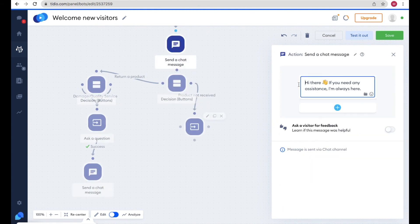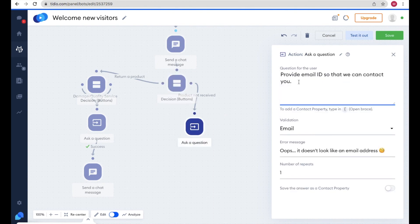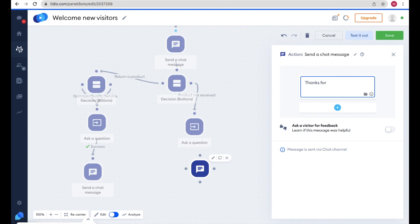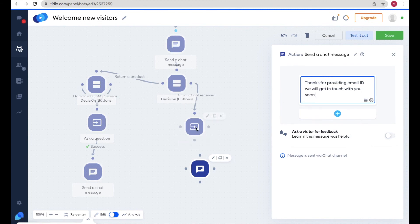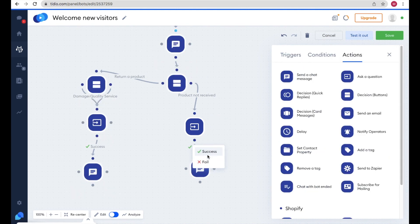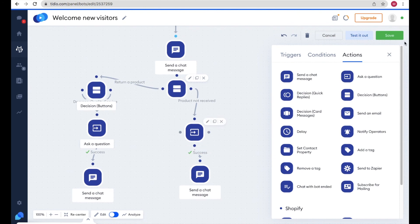When they provide their email, send them a thank-you response — click 'Send a Chat Message' and write a suitable message. Connect it and select Success. This is how you build the complete chatbot funnel. After finishing, click Save to save the chatbot flow.